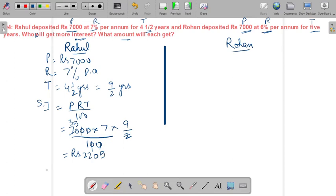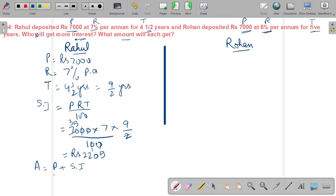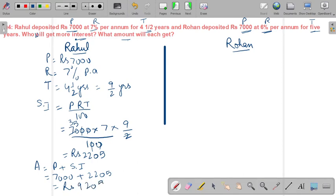Now we find the amount for Rahul. Amount = Principal + Simple Interest = 7,000 + 2,205 = ₹9,205 as the amount.